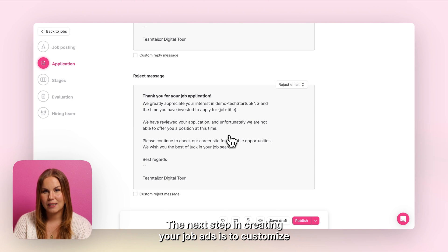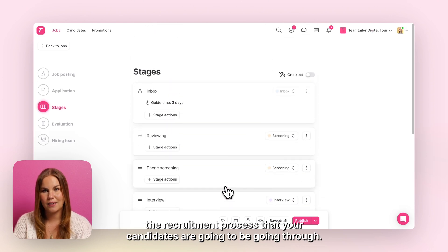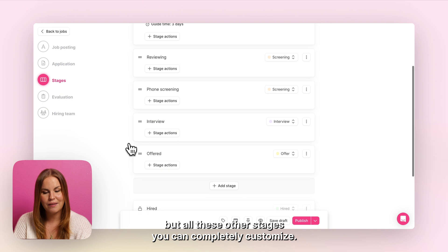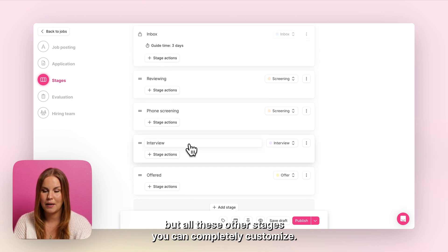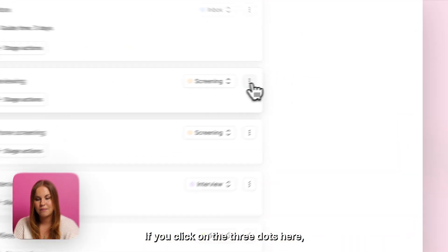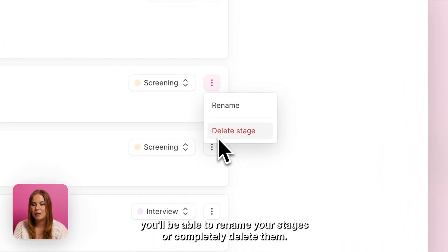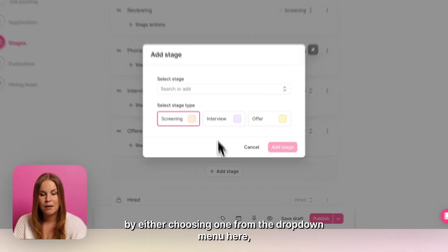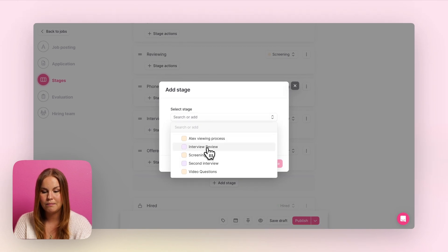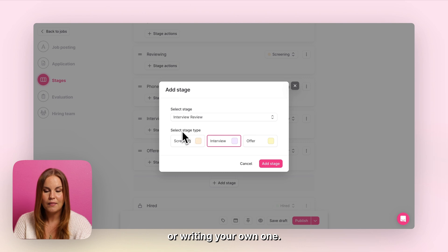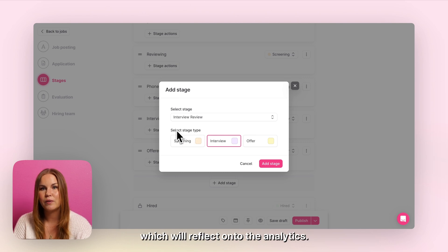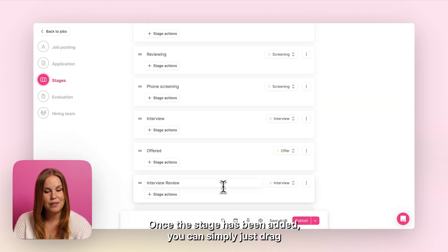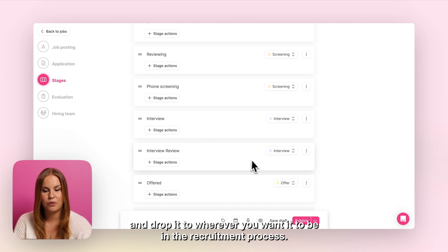The next step in creating your job ad is to customize the recruitment process that your candidates are going to be going through. Inbox and Hired are always stationary, but all the other stages you can completely customize. If you click on the three dots you'll be able to rename your stages or completely delete some. You will also have the opportunity of adding your own stages by either choosing one from the drop down menu or writing your own one. Remember to also select a stage type which will reflect onto the analytics. Once a stage has been added you can simply drag and drop it to wherever you want it to be in the recruitment process.